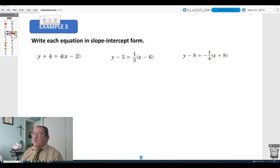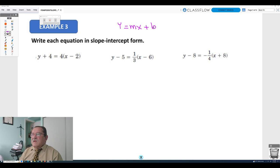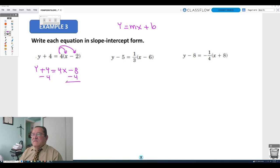Write each equation in slope-intercept form, where the variable y is isolated. Multiply the difference of x and 2 by 4: y plus 4 equals 4x minus 8. Subtract 4 on both sides to get y equals 4x minus 12. So the slope is 4 and the y-intercept is negative 12.